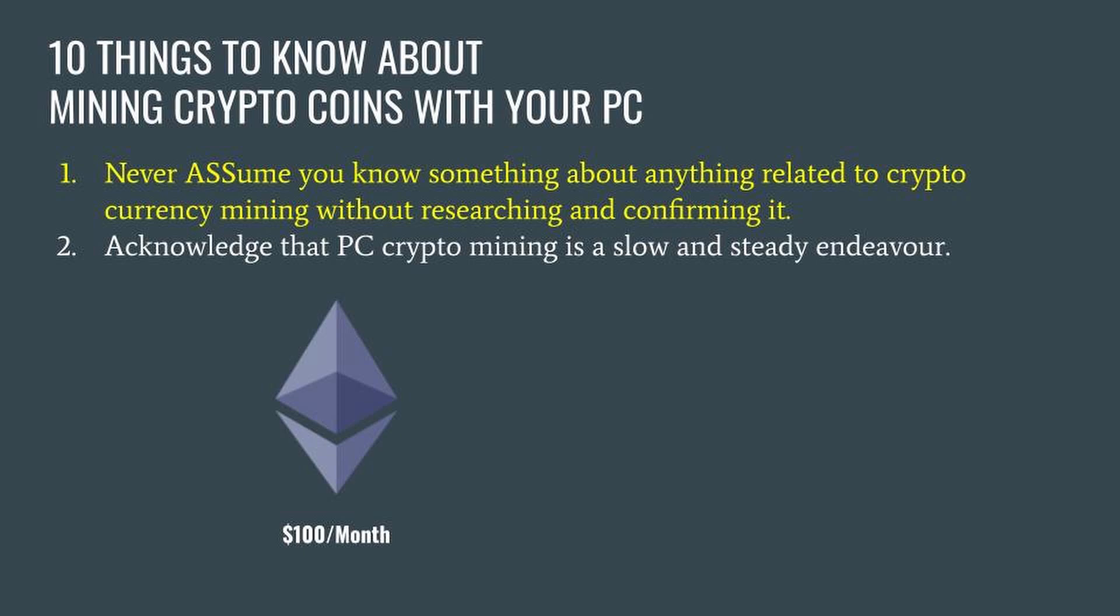Now I'm not a financial advisor and we all know the price of Ethereum goes up and down, thus the value of any Ethereum coin you hold will fluctuate, but you see what I'm getting at.